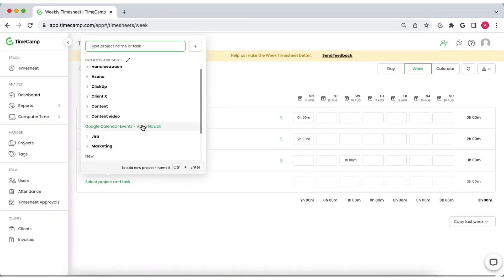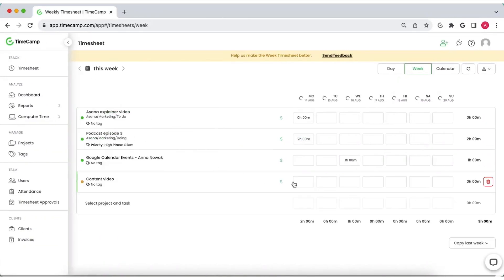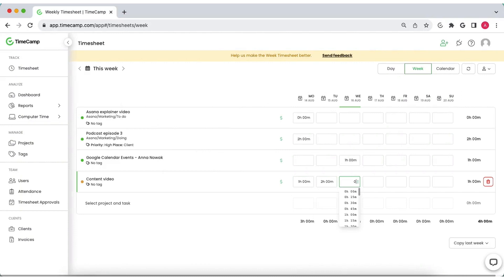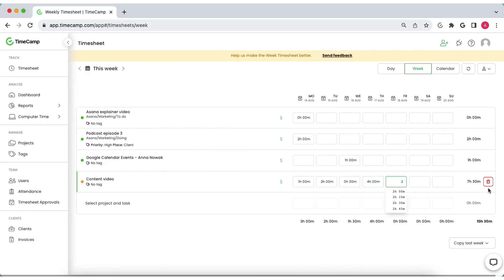Report work time for an entire week at once. Select an activity and fill the day columns with work hours spent on it.